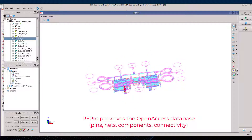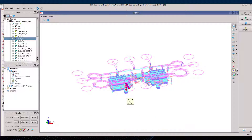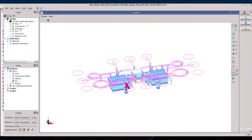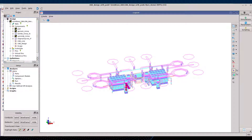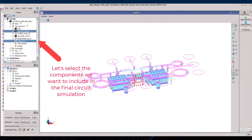You are able to see the nets displayed here and how they are connected in 3D. Components are also kept, and we will use this to partition what should be sent to RFPro EM solvers and what should be left out of the EM simulation, either because it's an active structure or because it's of no interest for the simulation you want to do.